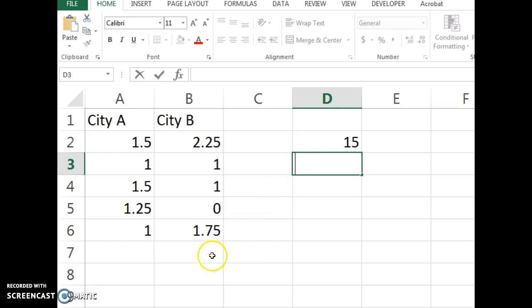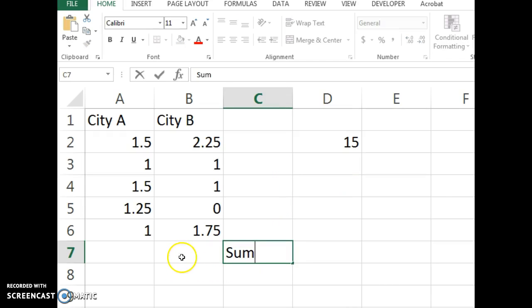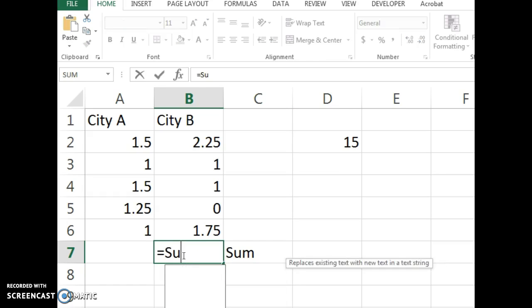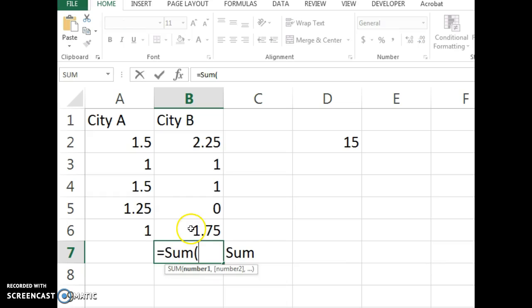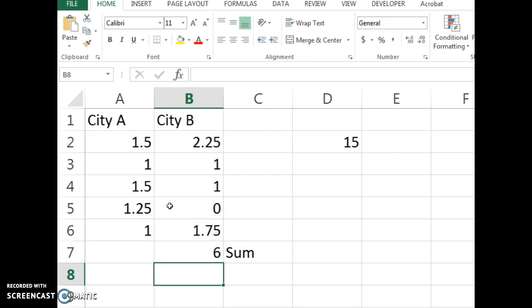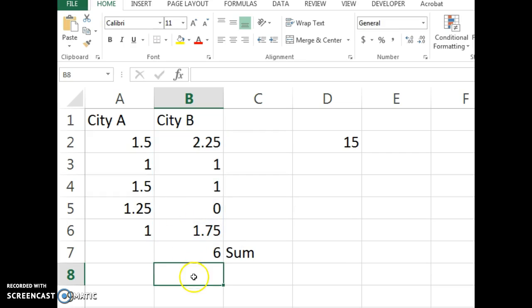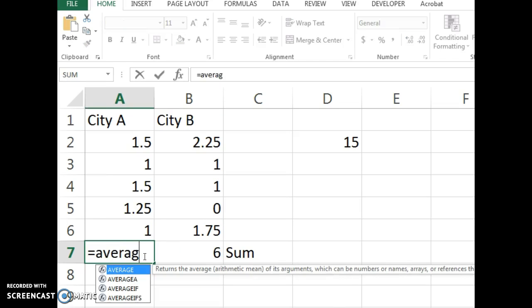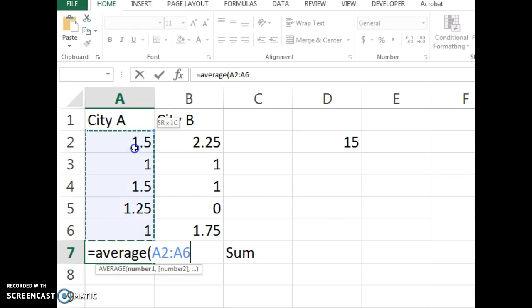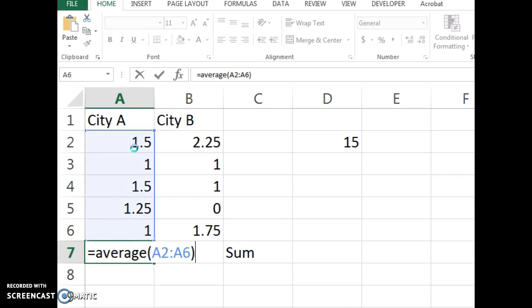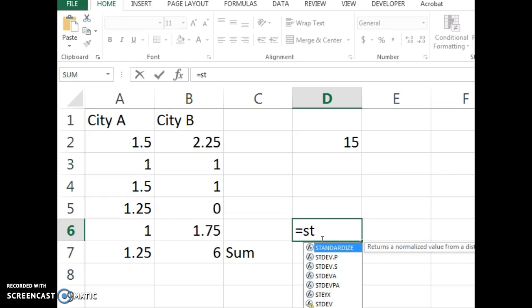A really great feature is all the formulas already built into Excel. So for example, if you want to find the sum of this entire column of data, you use the formula sum. If I want to find the average, I can use the formula average. And there's a lot of great formulas already built into Excel, and I'll share more of them as we go through the course.